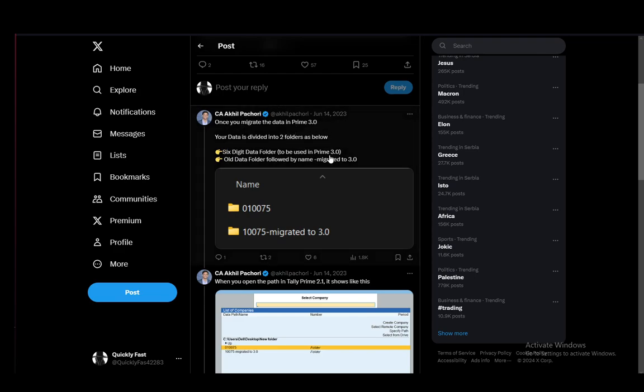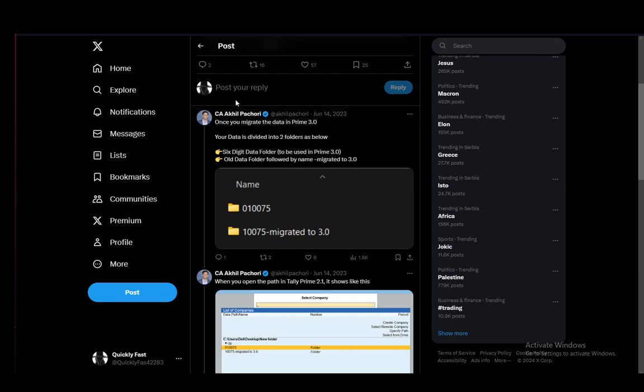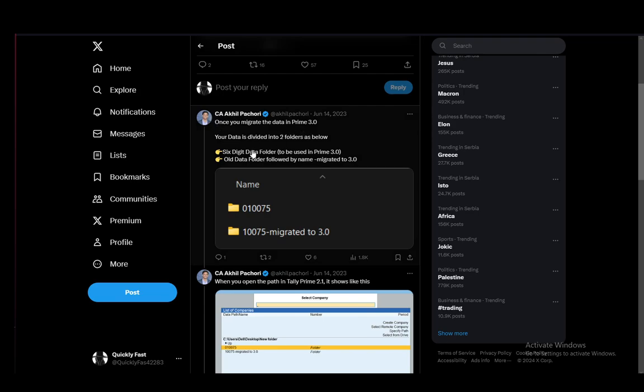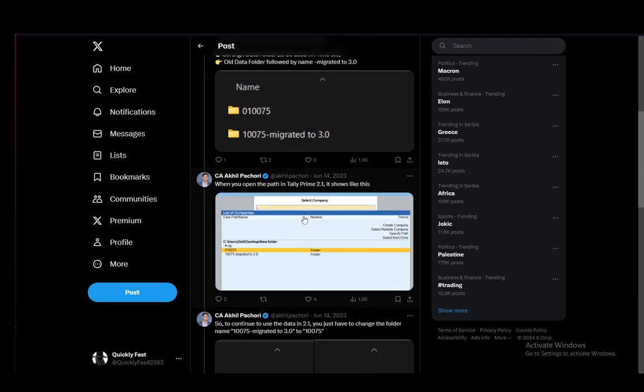So once you've migrated into 3.0, your data will be divided into three or two folders. As you can see here, a six digit folder which is to be used in 3.0, and old data followed by name migrated to 3.0. This is your original data from 2.1.